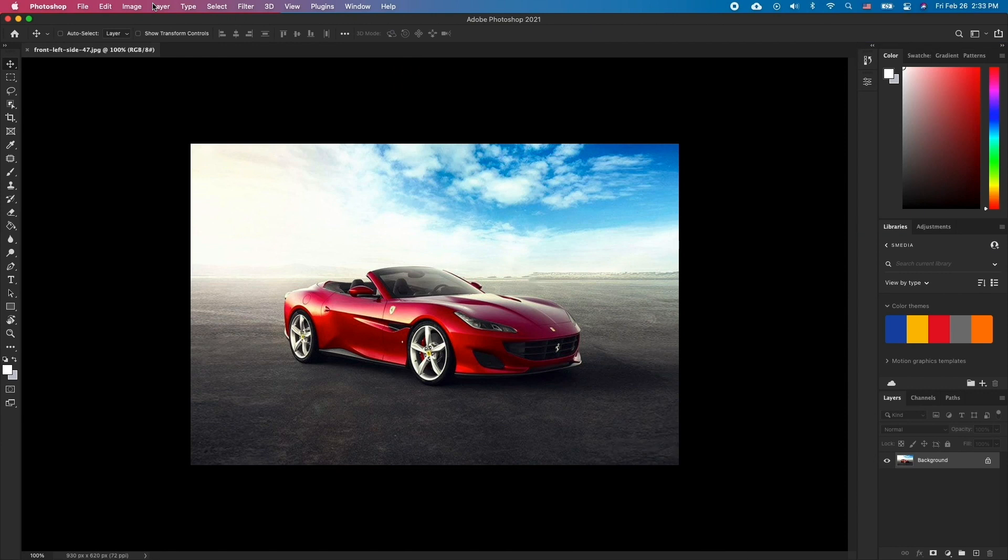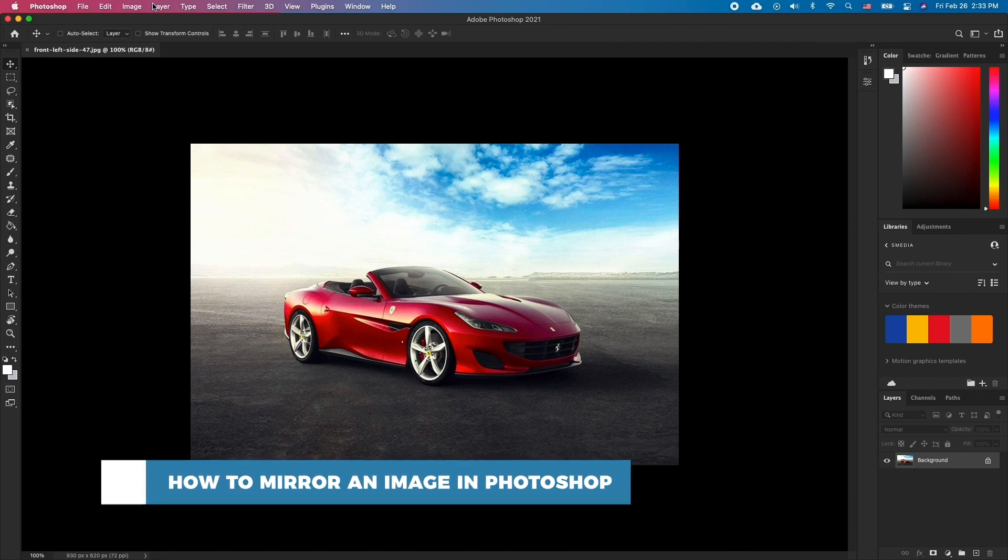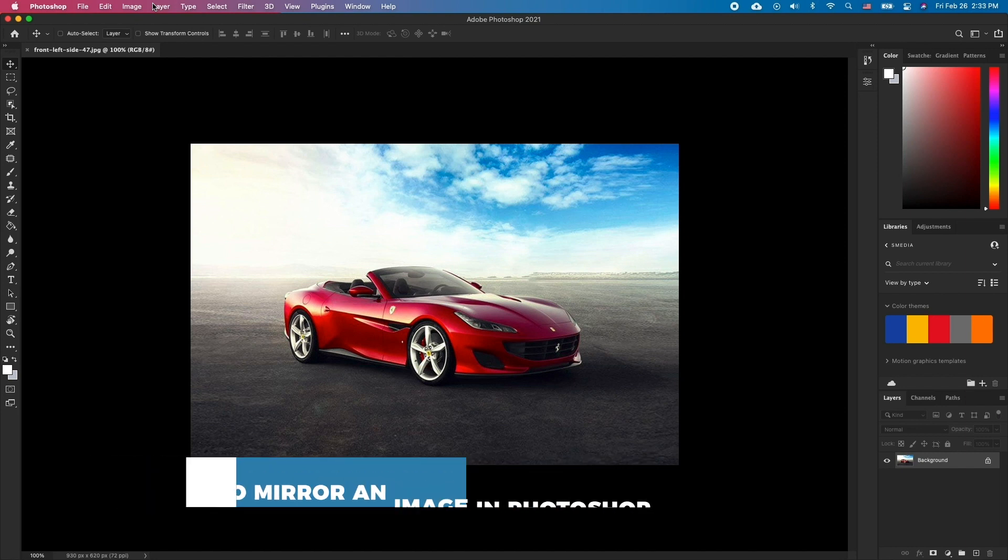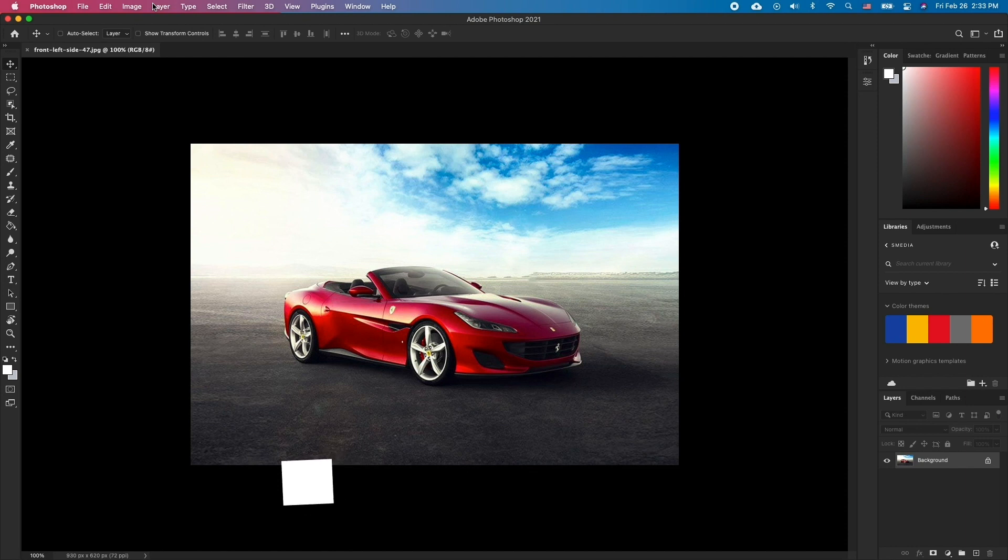Hello and welcome to our channel. In this tutorial you will learn how to mirror an image in Photoshop. Unfortunately, Photoshop doesn't offer a live rendered mirror effect, so we'll have to do this manually.